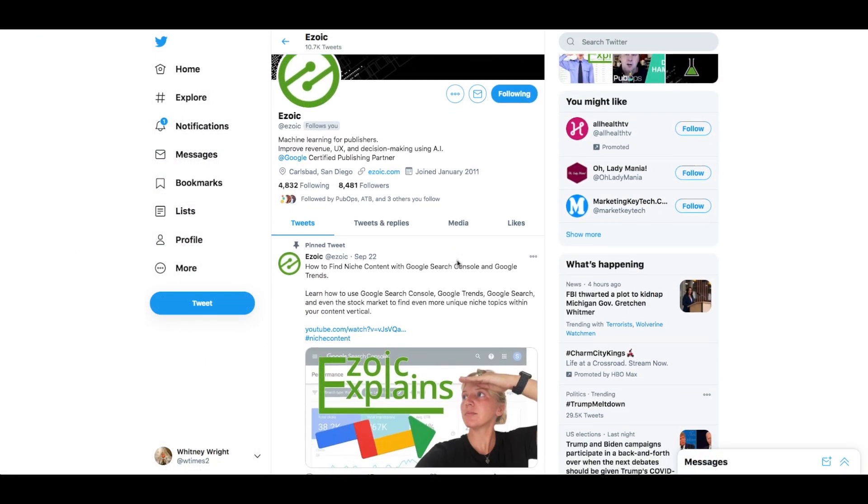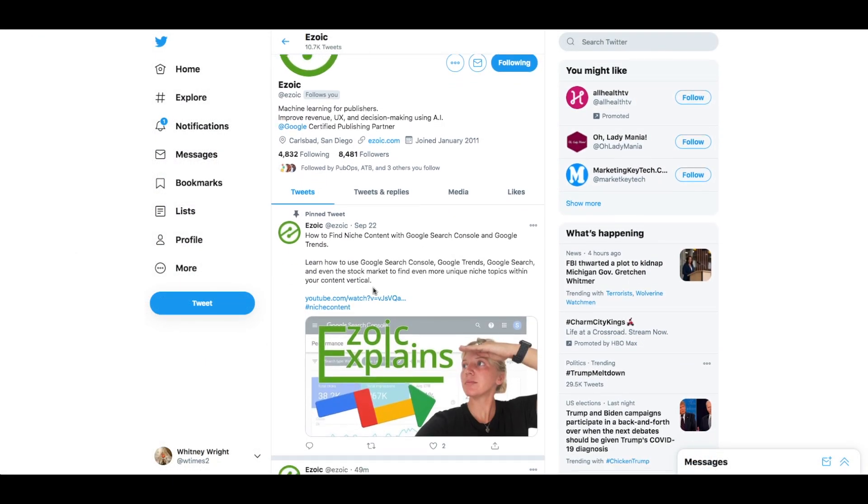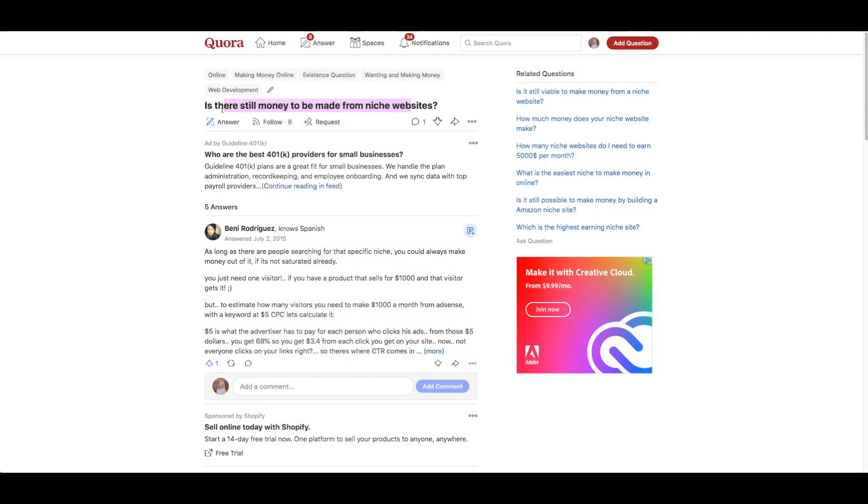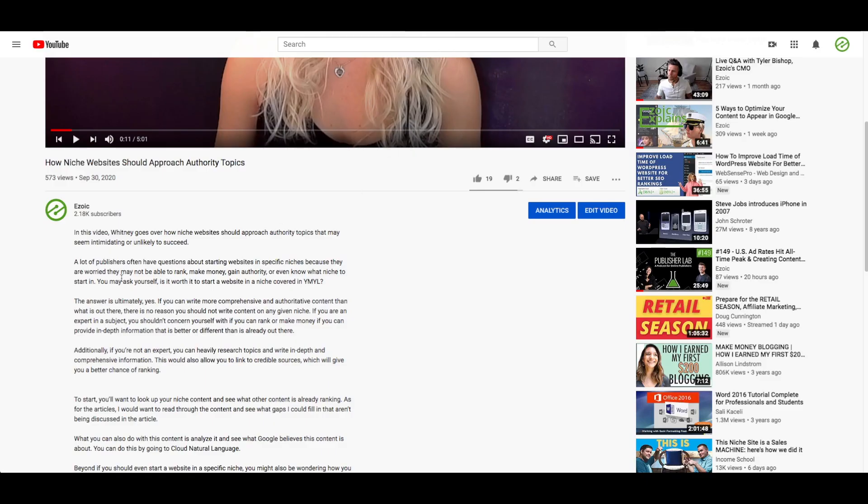If you're active on social media, you could use short snippets of content from your transcription on Twitter or Instagram captions. Something we do here at Ezoic is get on Quora and see how we can provide expert insight into people's questions about the digital publishing industry.